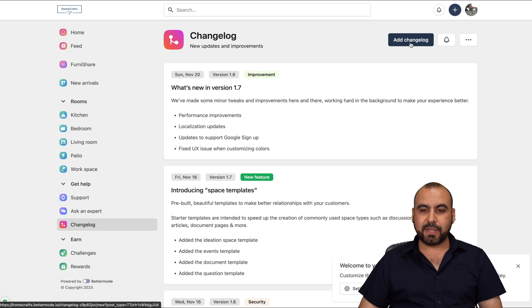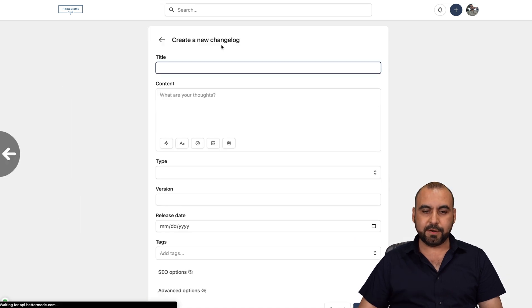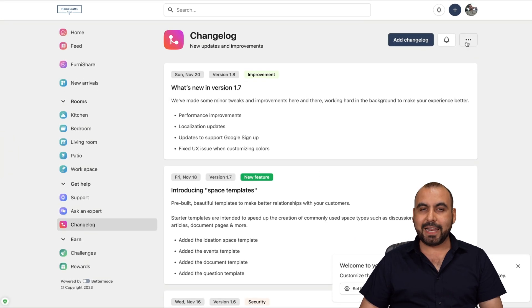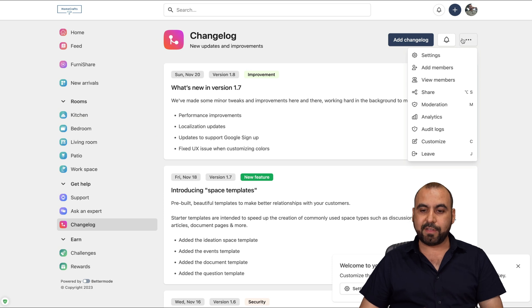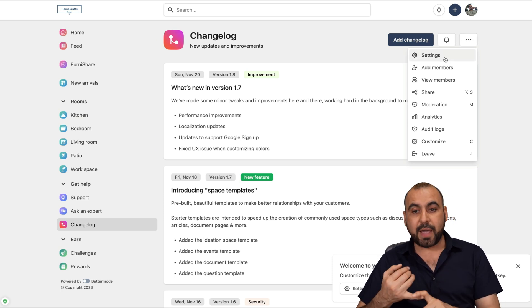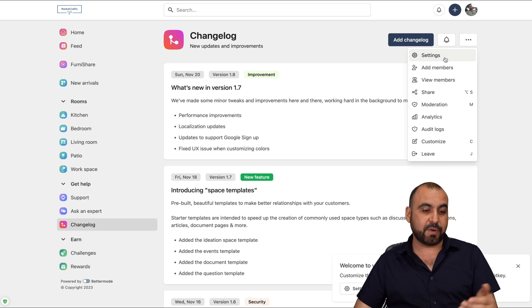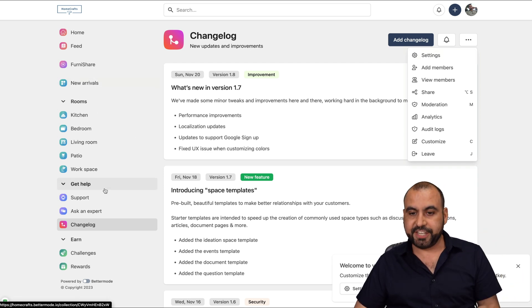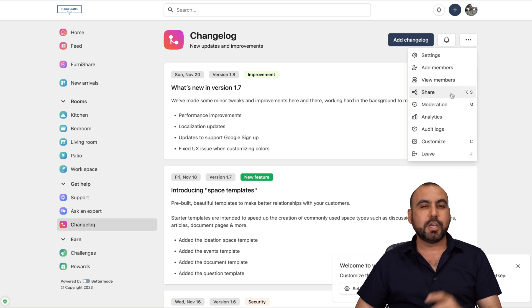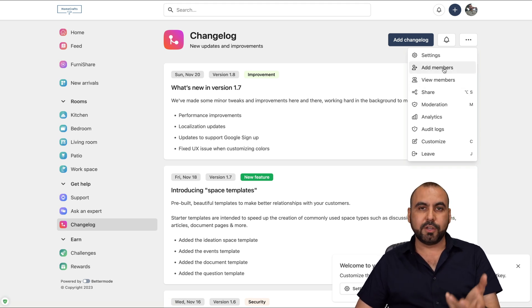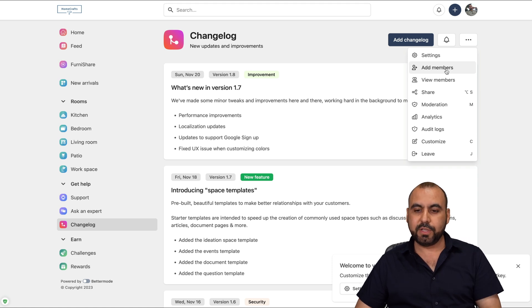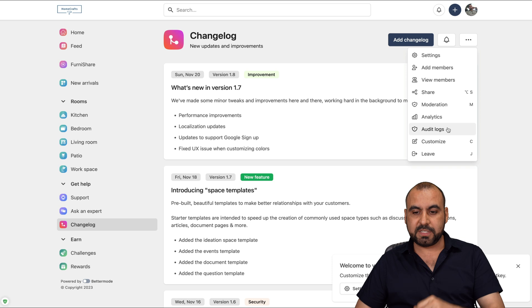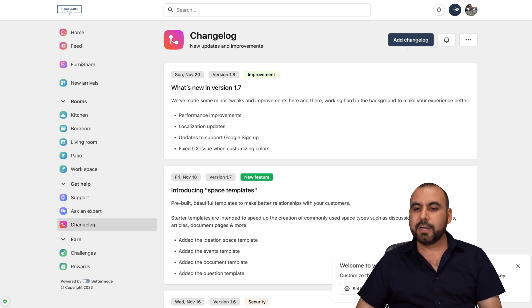If I need to add something on the change log, I do so from here. If I need to edit settings of my change log, I have the options here to settings. If I do want to make it private, if I want to change the name, if I want to change it from a different section. So if I don't want it to help, I can change it somewhere else. I can add members, view members. So if you have this private, it's a really good use case to add members individually. You can do so here. Moderation, analytics for this specific one, audit logs, customize, and leave.